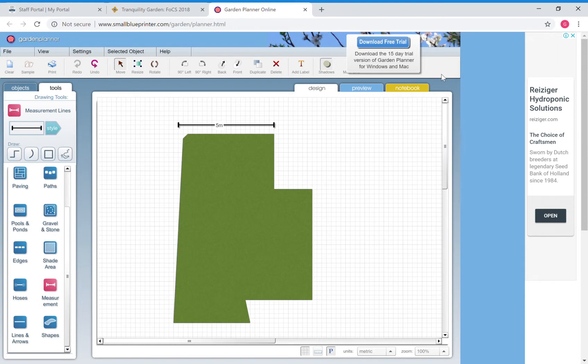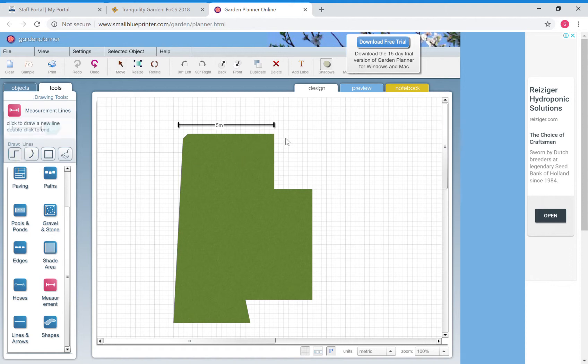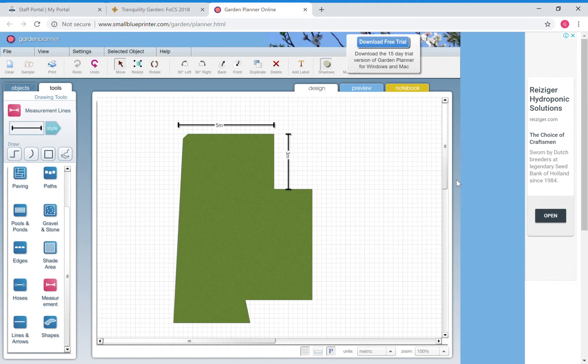If I wanted to do the dimension for this distance here I would hit draw, I would come up to here, click once, drag down, click again, and that's my three meters.